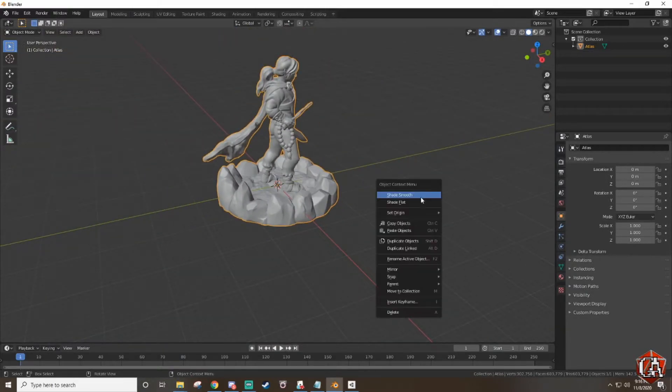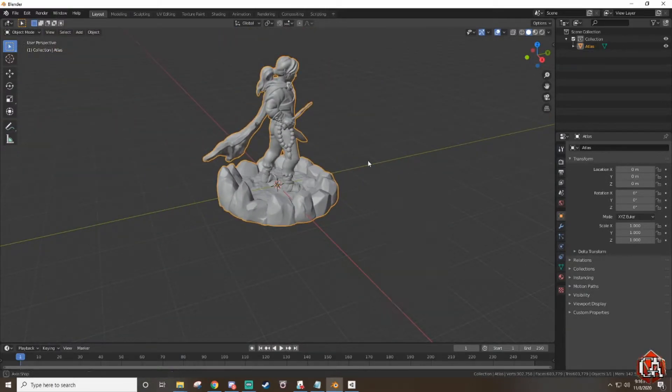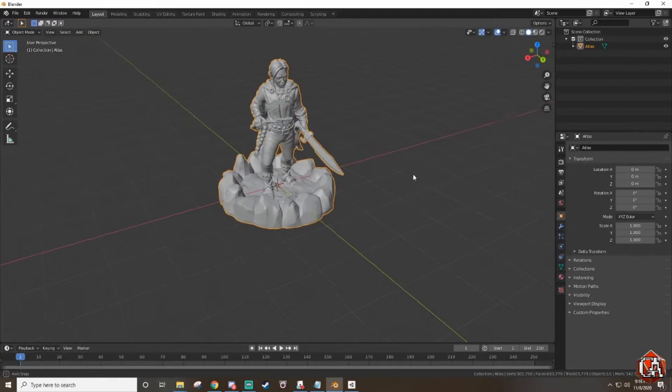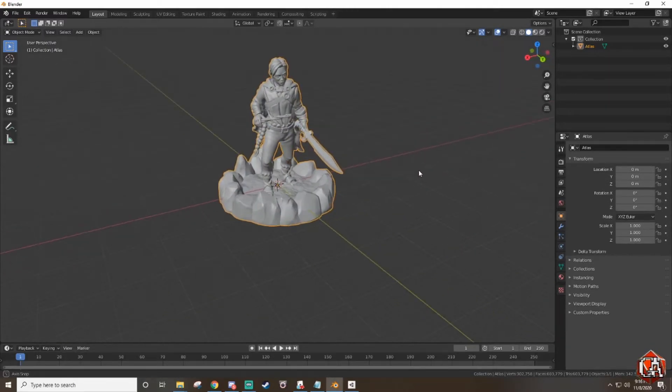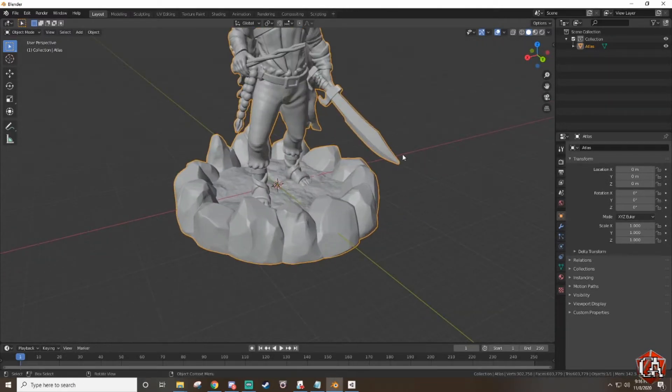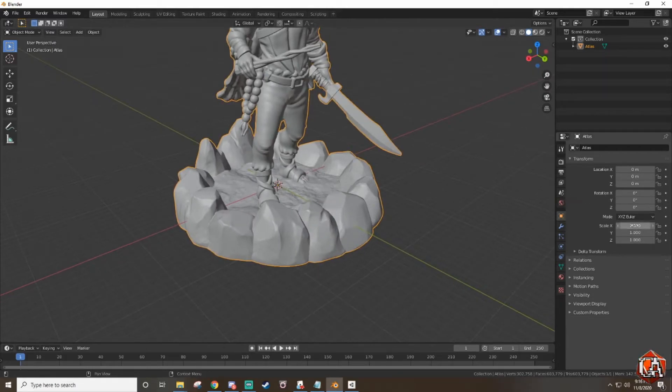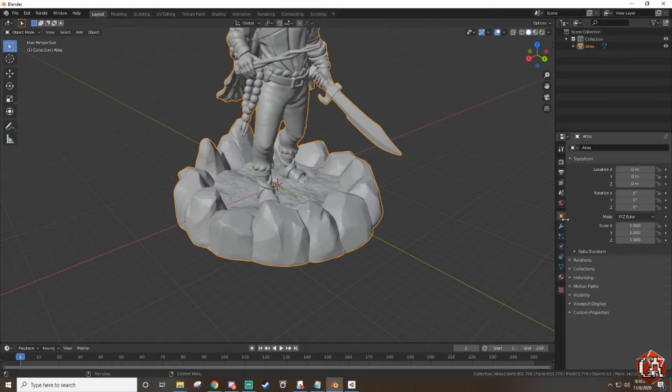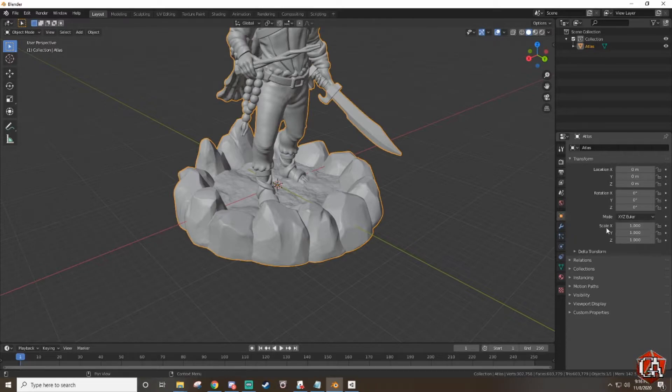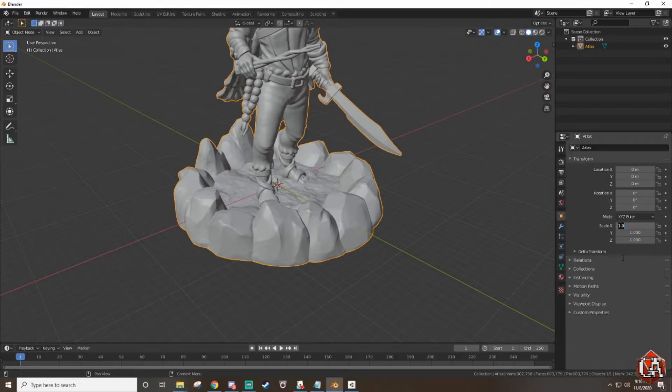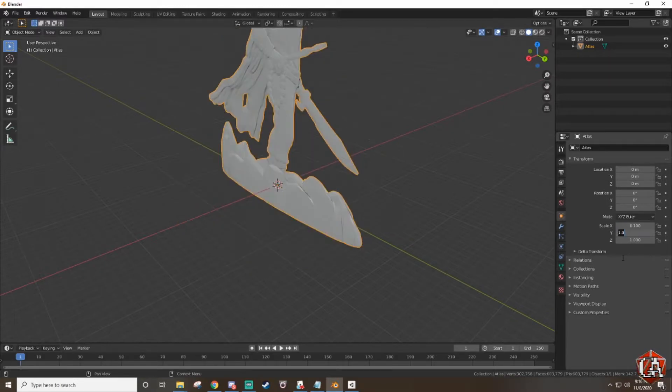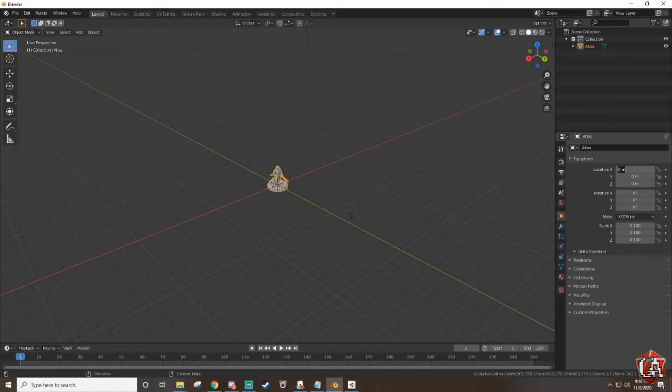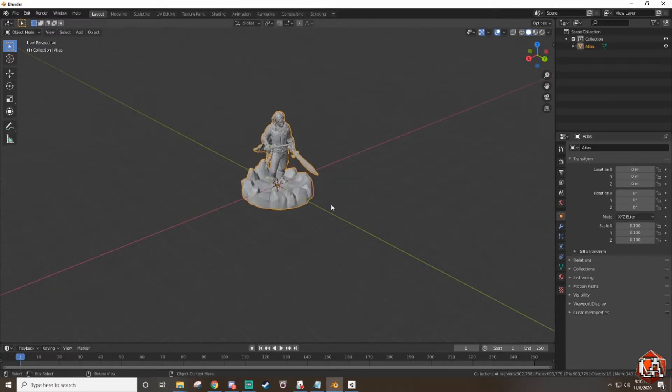You can rotate it and take a look at it by holding in the middle mouse button if you'd like. But first thing we're gonna do is just resize it. Come over here to the right. This should be automatically displayed. If it isn't make sure you hit this object properties box, the orange cube. Go over to scale where it says XYZ and we're gonna change all of these values to 0.1. So basically we're reducing it to 10% of the size.